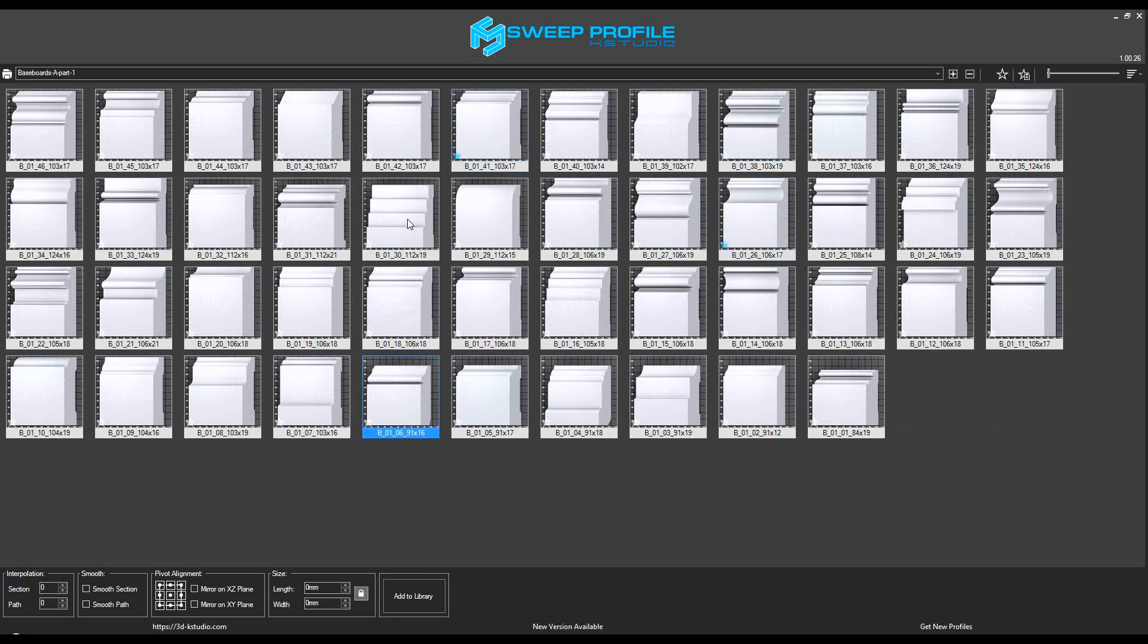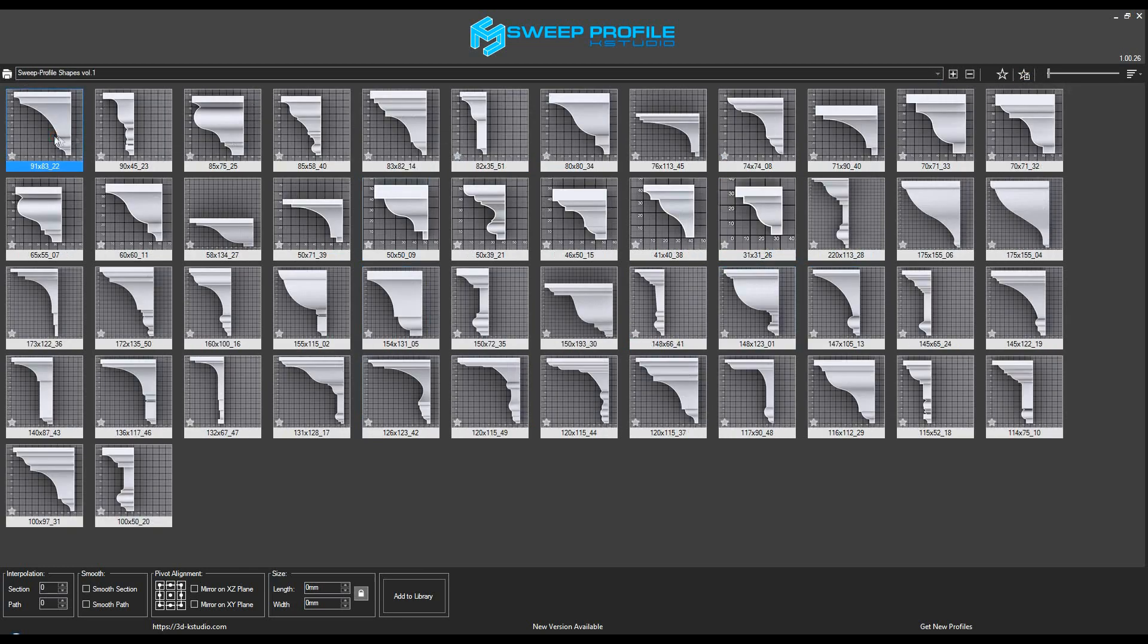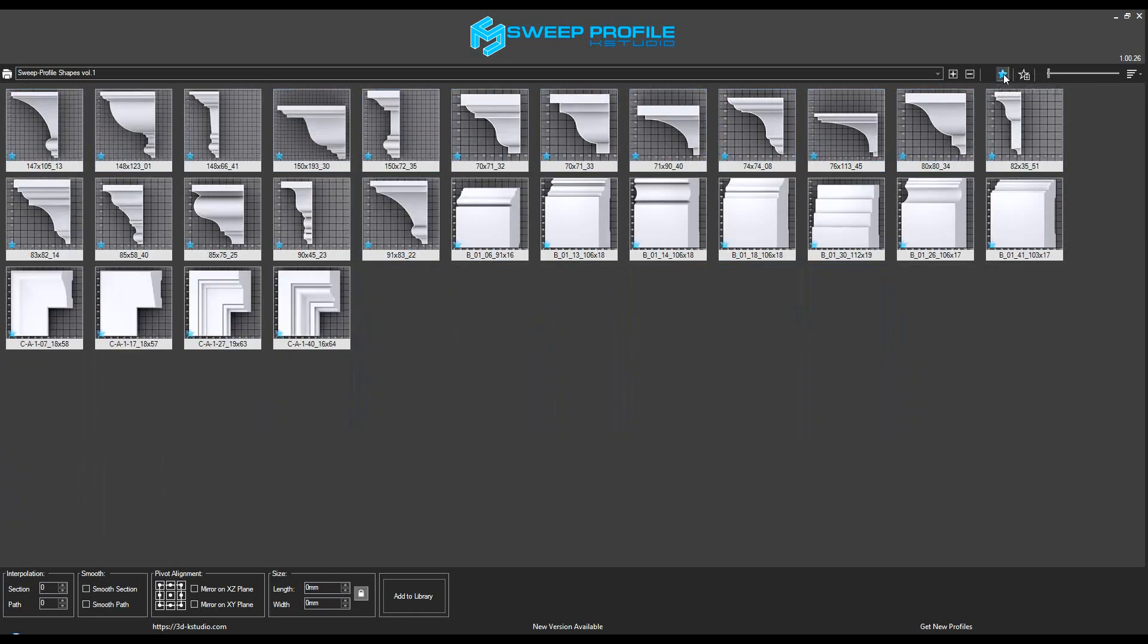In order to view your favorite profiles, just click on the Favorites button. Here you can see all the starred profiles in one window, which is very convenient when preparing for a specific project.